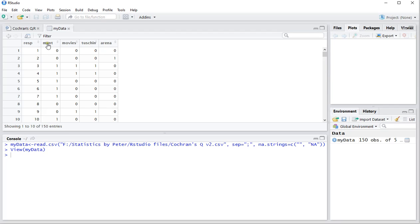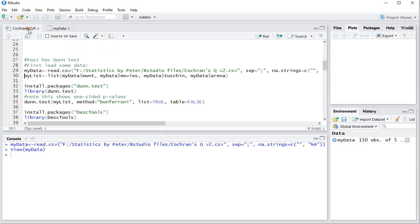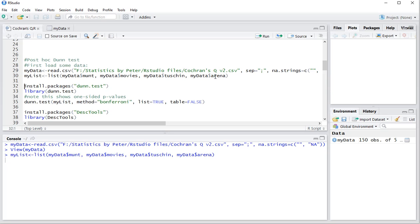Now we would like to know which ones of these have been visited more often. To do that we can use the Dunn test after the Cochran's Q test has been shown to be significant. I need to convert the specific variables into a list: the Munt, Movies, Tuschinski and Arena. Ctrl-Enter to load that, and now I have under my list the four variables.